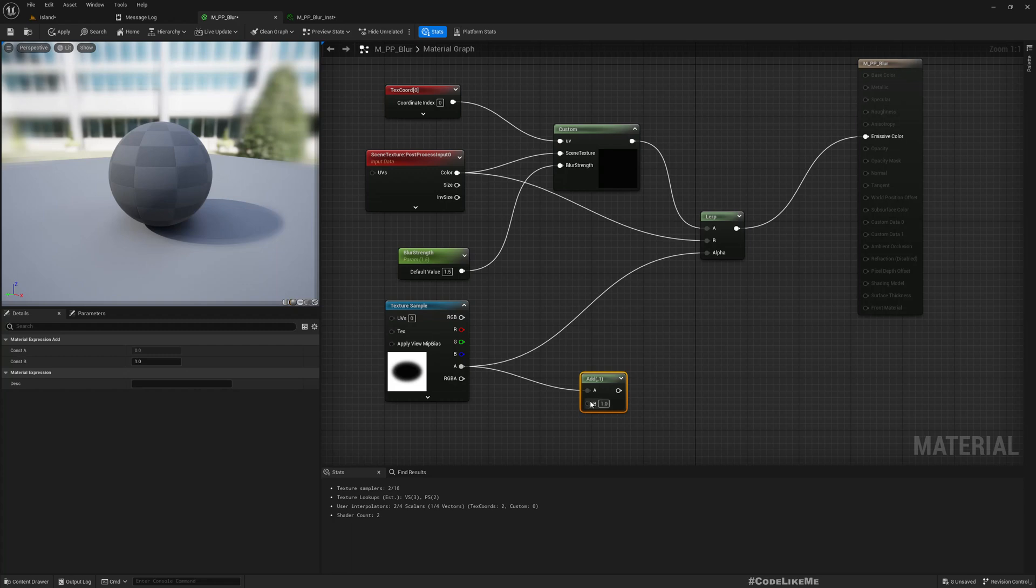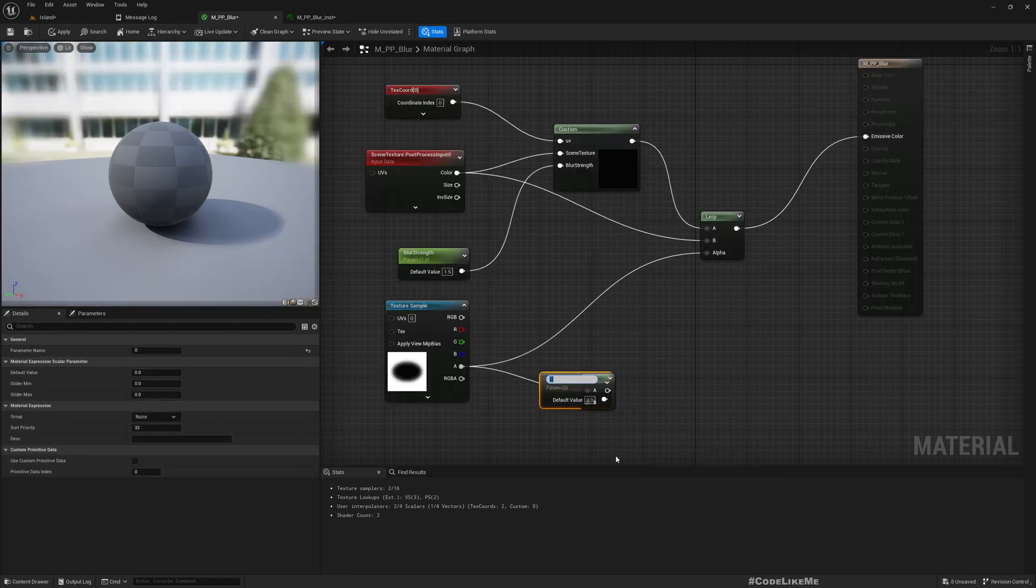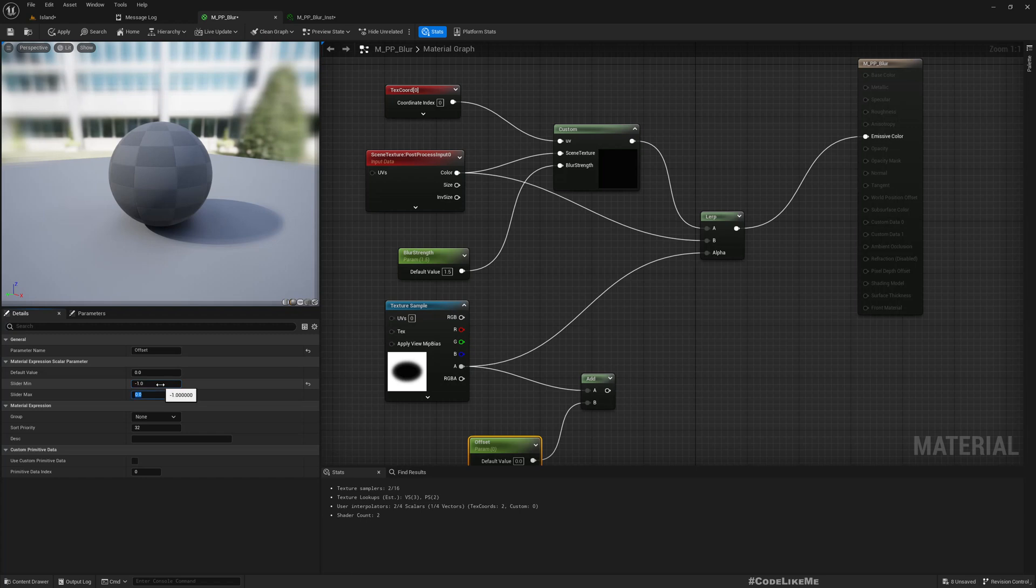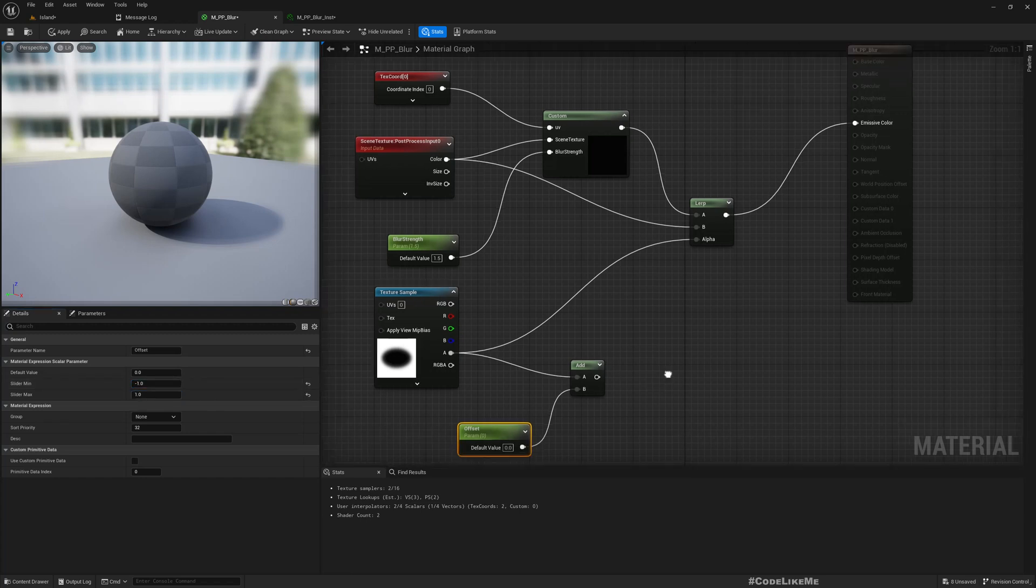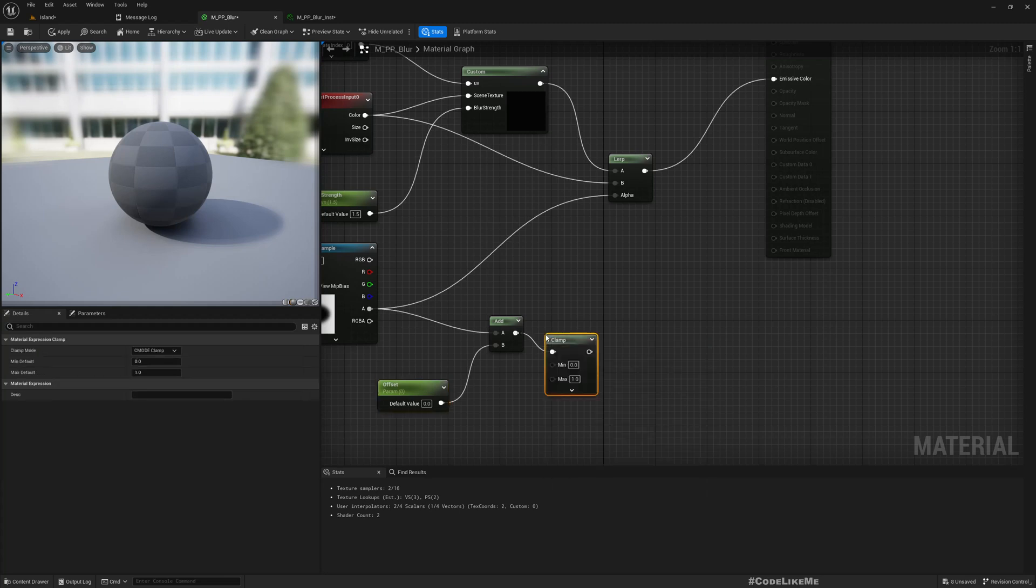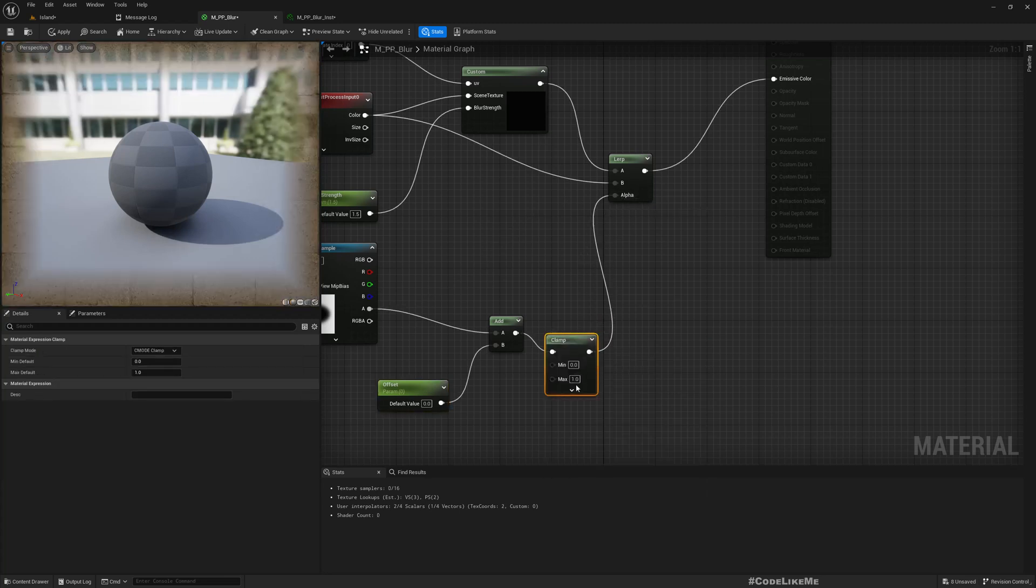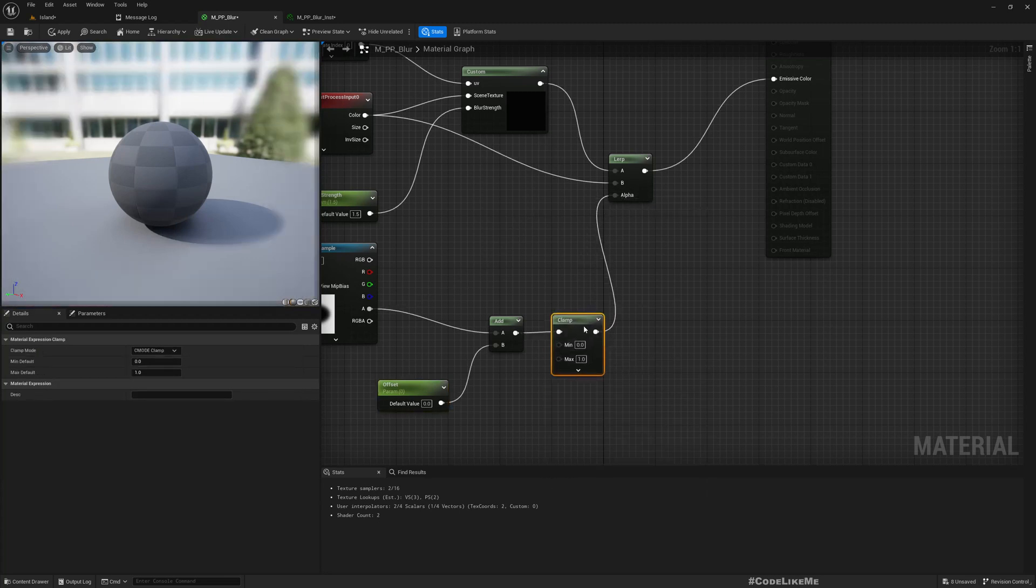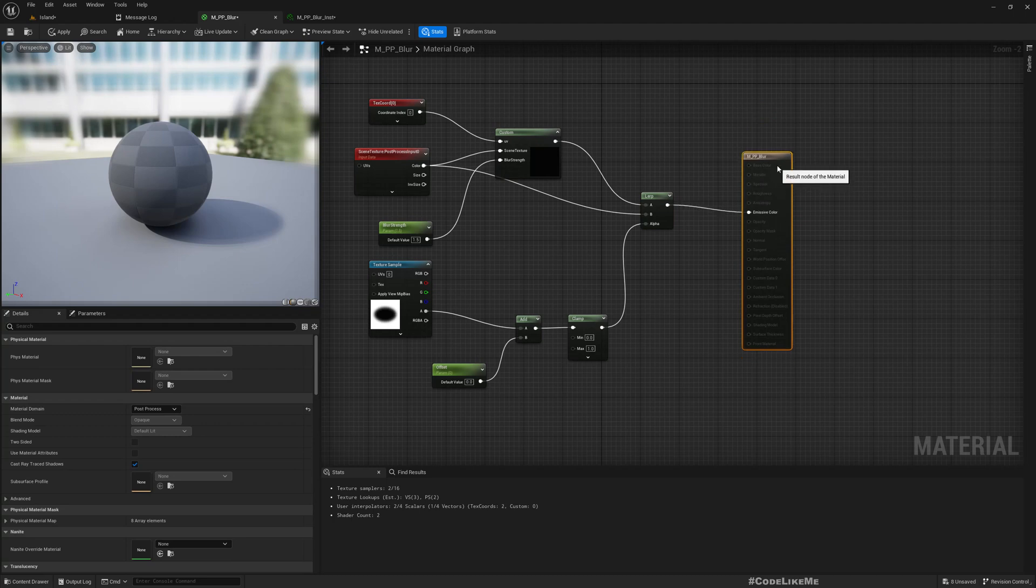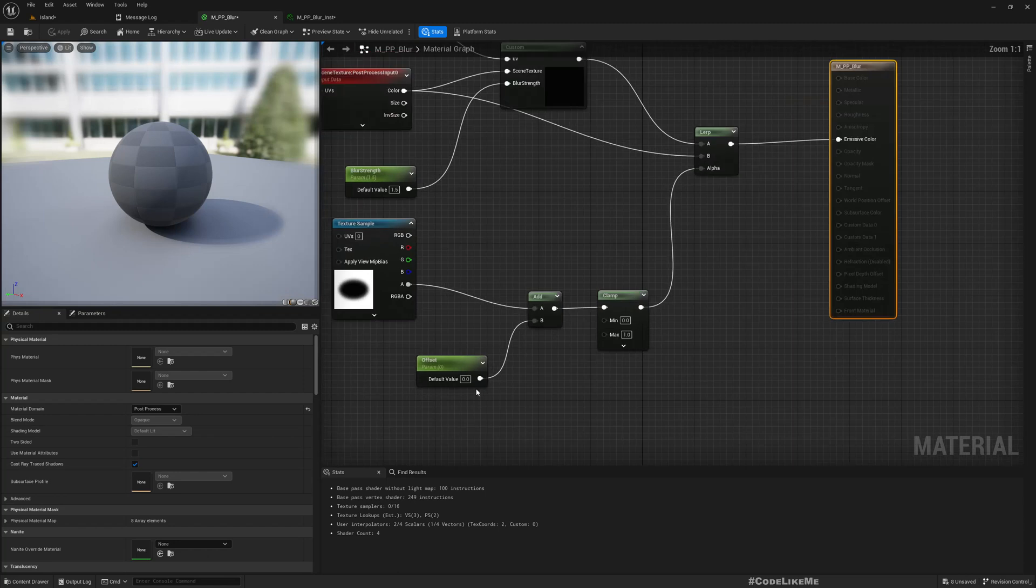If you want to manipulate the boundary, you can add an offset. I'll promote this to a parameter, let's call it offset, and set the slider min to minus one, max to plus one, and clamp this in between zero and one. So that when I connect this to alpha, if I get a value like two or minus two, it wouldn't give any odd results because the values are clamped.